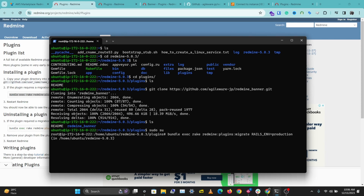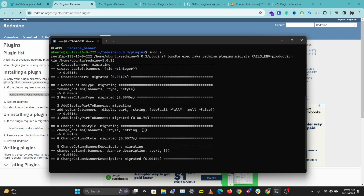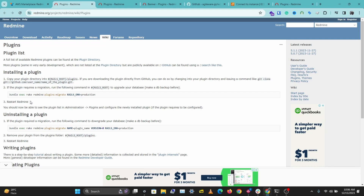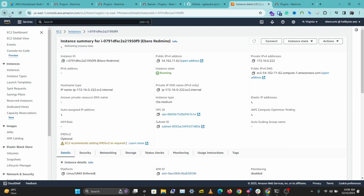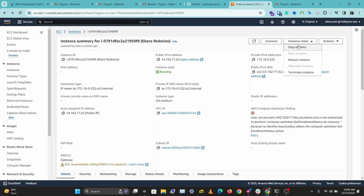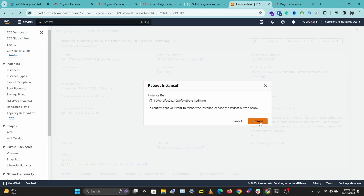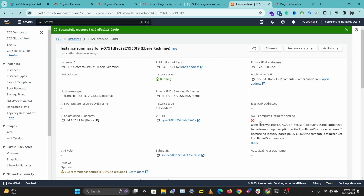Now we are done. The next thing we need to do is restart Redmine. To do this, go to your Redmine instance and go to Instance States, then Reboot Instance. This will take a while to reboot, and once it's done we can proceed with checking out our plugin.